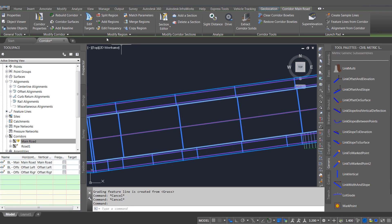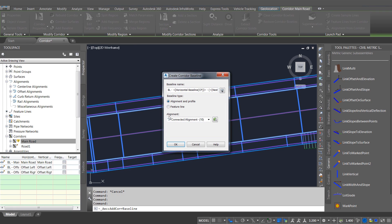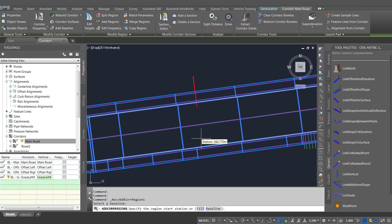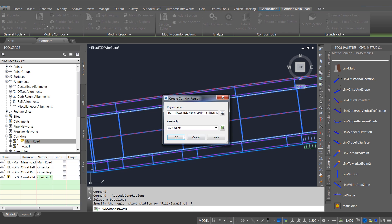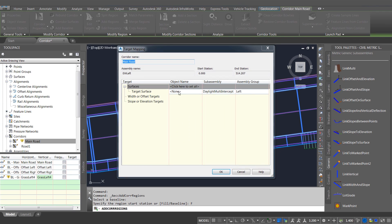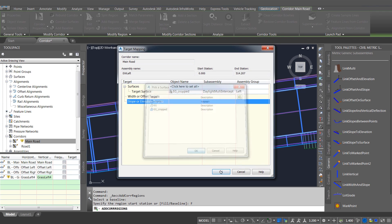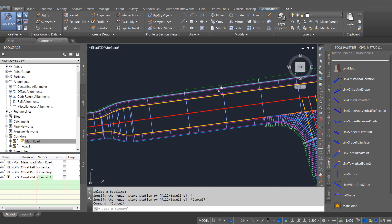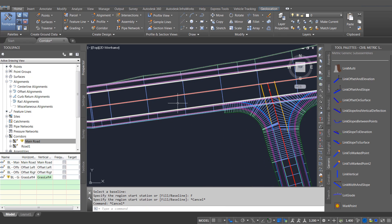Now I'm going to add some earthworks to the corridor, so I'm going to add back into the corridor a feature line created from the corridor. This is new in Civil 3D 2018 — we can now use feature lines from the same corridor as baselines in the same corridor without creating circular references. So I can use that to interactively build up my corridor model.